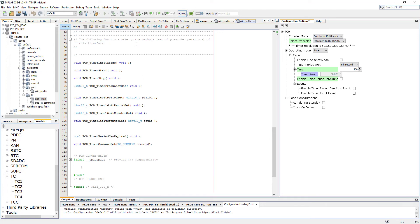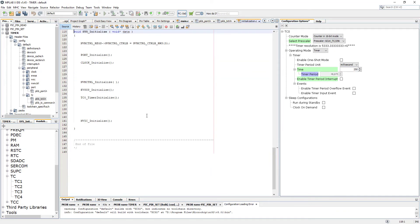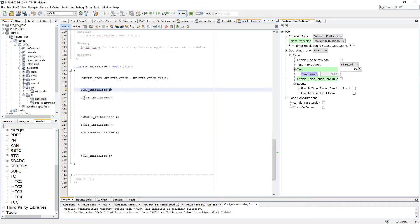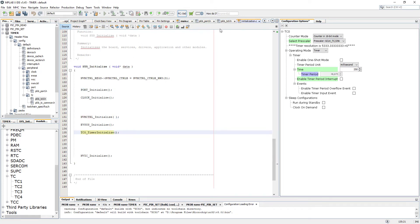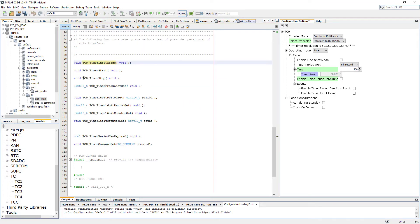The peripherals need to be initialized, but with MPLAB Harmony Configurator this is done for us in the SYS_Initialize instruction. If we go to it we can see that every initialization has been done for us already, including the timer. So we don't have to worry about that. However, if you're not using the Harmony Configurator you would have to initialize the peripheral manually.